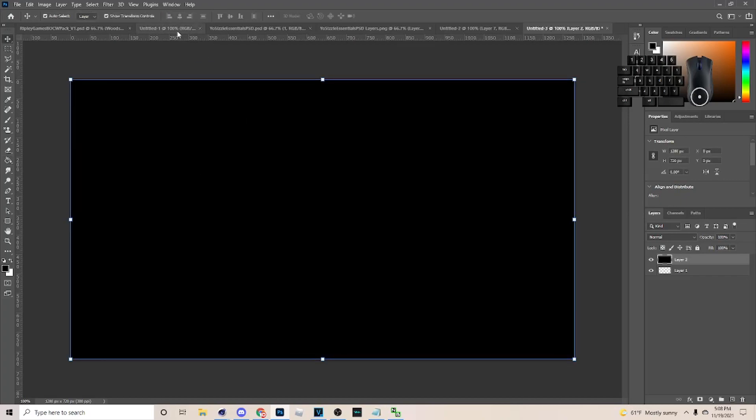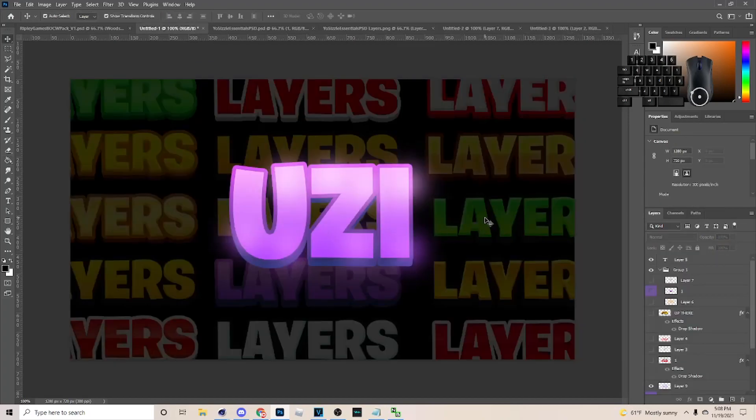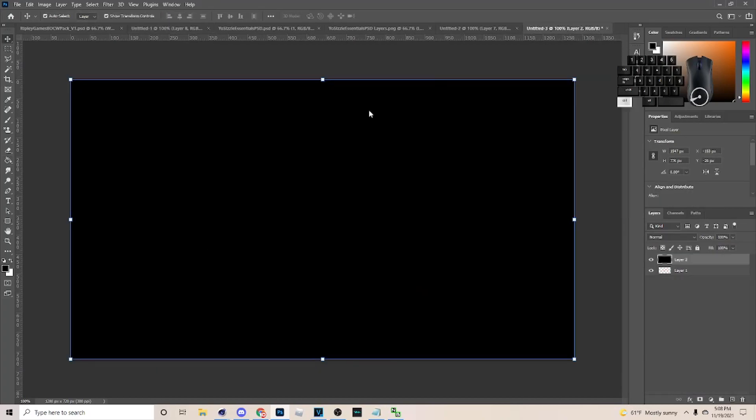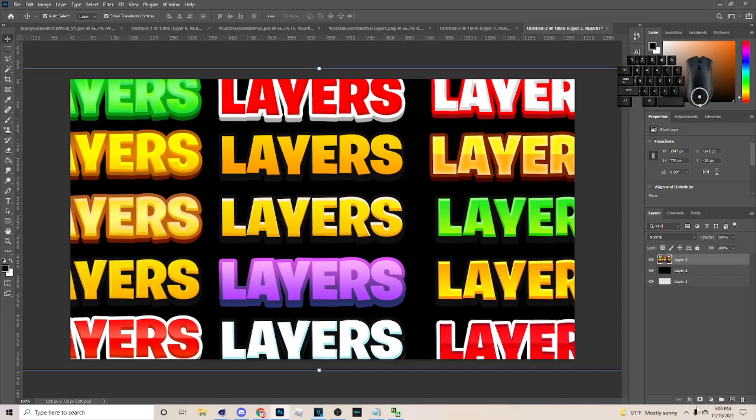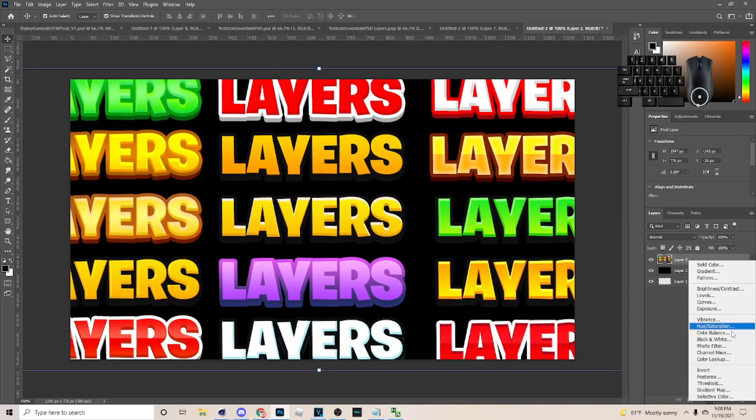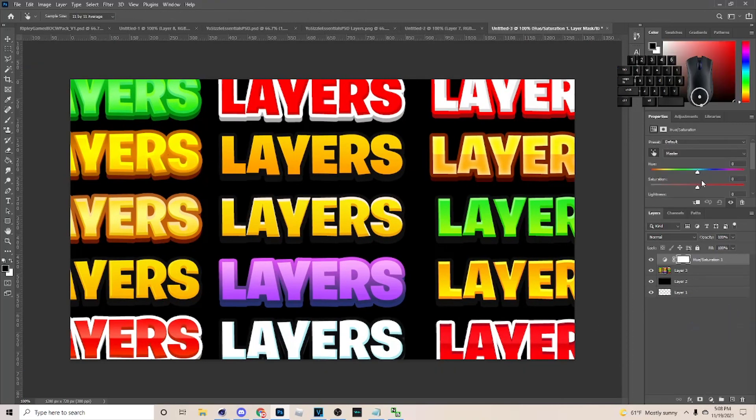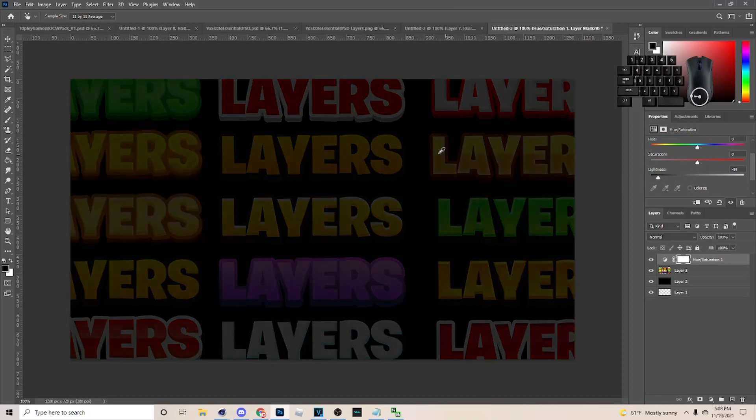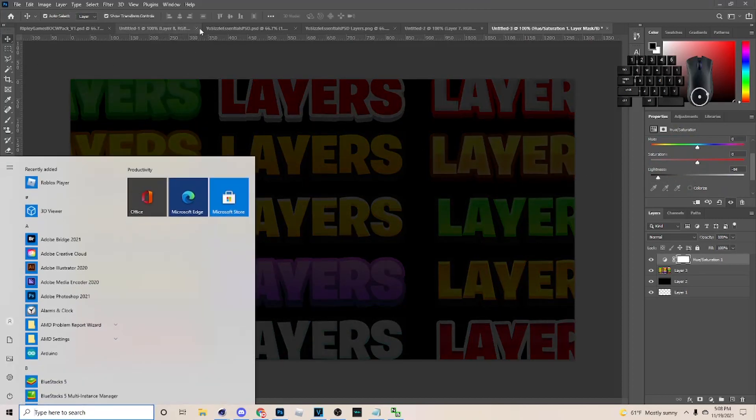For this one I used a background. I'm gonna go get this right here. After I get it, I'm gonna go to Hue and Saturation and turn the lightness down. I just like to put a background on because I feel it's a little better with the background.